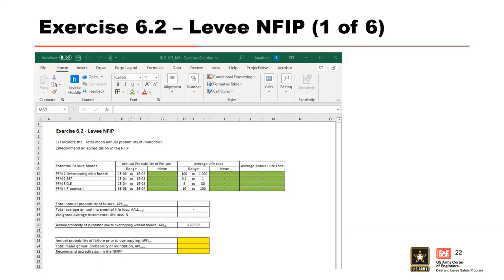This brings us to Exercise 6.2, Levee NFIP. We are using the same PFMs, APF, and average life loss values from Exercise 6.1. Values in columns G, K, and L populate from Exercise 6.1. You have been provided the annual probability of inundation due to overtopping without breach (API-NB). You are asked to calculate the APF prior to overtopping (APF-POT), total annual probability of inundation (API total), and make a recommendation for NFIP accreditation. Please pause the video to work through this exercise, then press play for the solution.